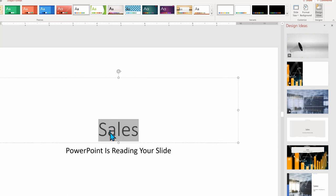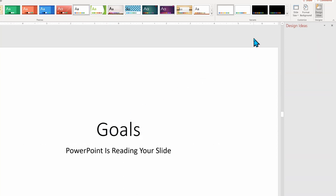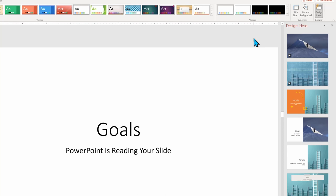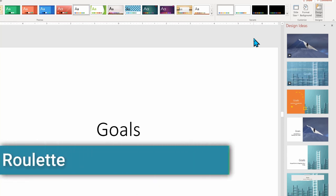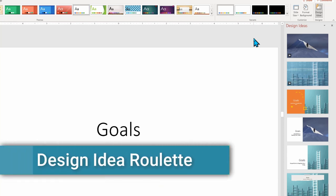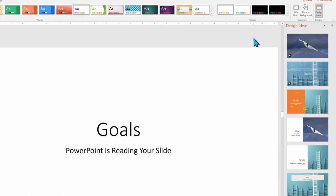This brings us up to the idea of Design Ideas roulette, as you never know what will show up. Sometimes you win. Sometimes it's a miss.